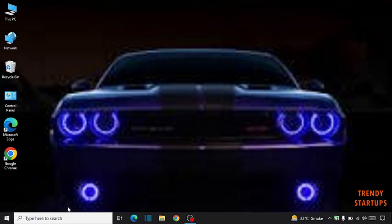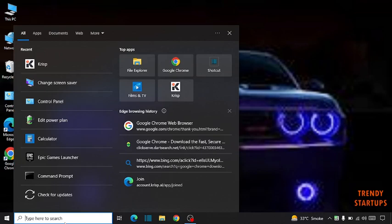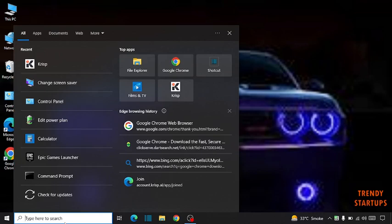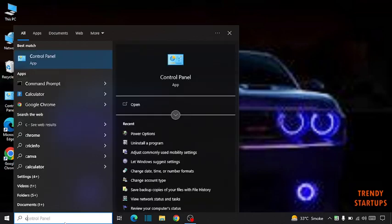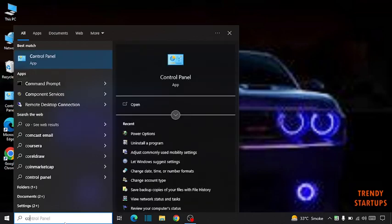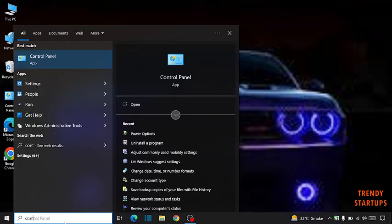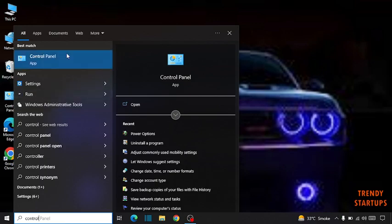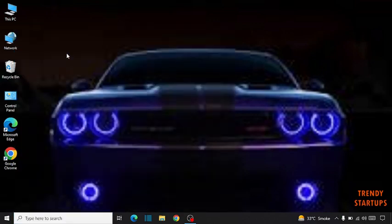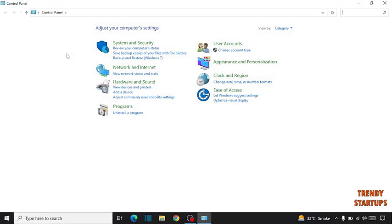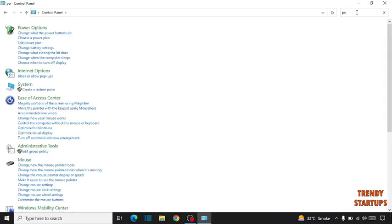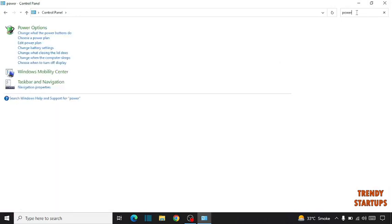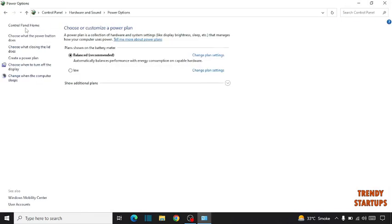Simply go to search bar, type here control panel. Now here you have to search power options, click on power options.